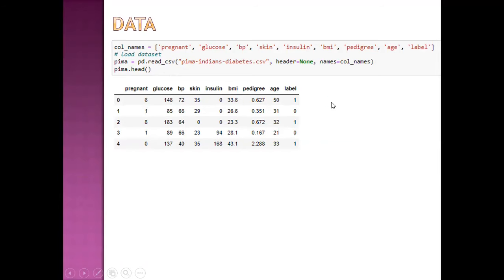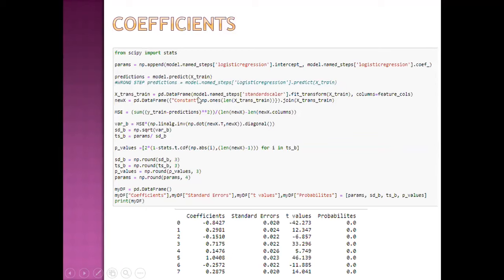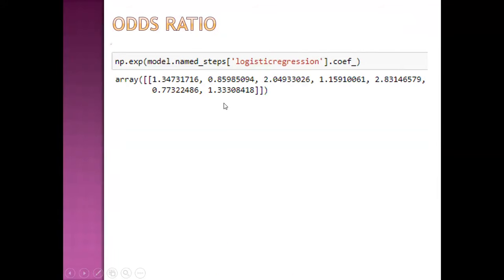This is our data. This is model fitting and these are the predictions — predictions from the train set and predictions from the test set. These are the predicted outcomes and predicted probabilities. These are the coefficients and t-tests for significance — all the coefficients are significant. The exponential of each individual coefficient is the odds ratio, so these are odds ratios of various input variables or covariates.